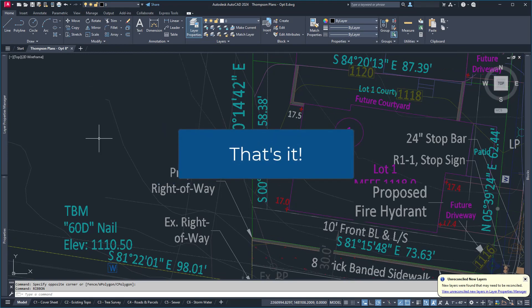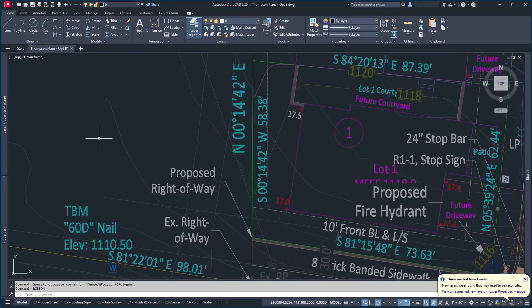Hopefully knowing these two tricks will keep you from panicking the next time someone comes to you and says, oh my God, I just broke AutoCAD. It's pretty easy to fix so long as you know how to do it.